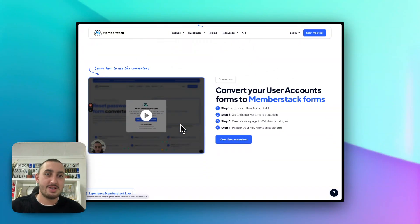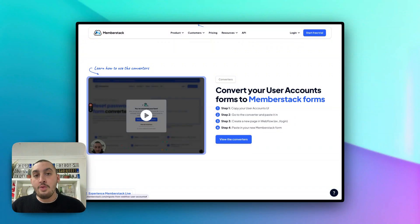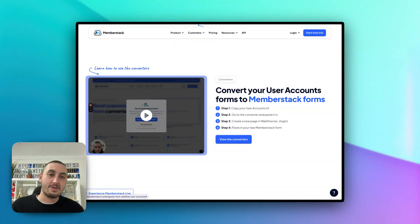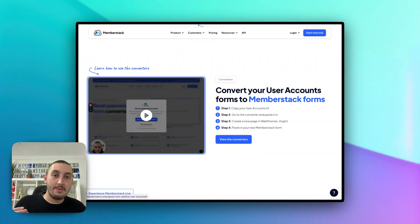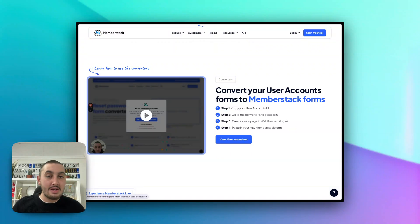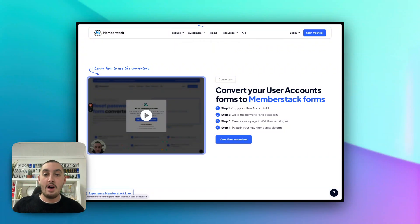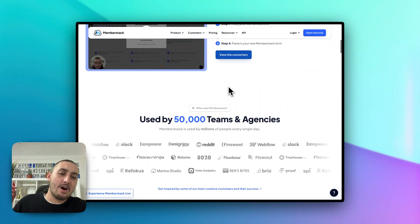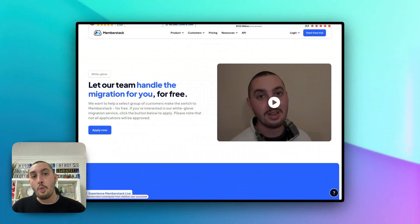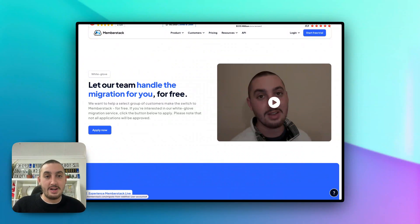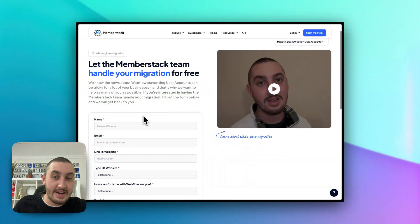Along with that, remember what I said about the login forms, forgot password forms, and all that UI. Not only can you still continue to design in Webflow, but we've also made converters which you can find on this page. All you need to do is copy your native Webflow login form, paste it into this tool, go back into Webflow on another page, paste it in, and it will already be ready to use with Memberstack attributes. From there, you can add new features that Webflow user accounts didn't have, such as social authentication like Google and passwordless auth. We're also offering a free White Glove migration service, where myself and other members of the Memberstack team are on standby to help you get everything migrated over. You can simply apply by clicking the Apply Now link and filling out the form.